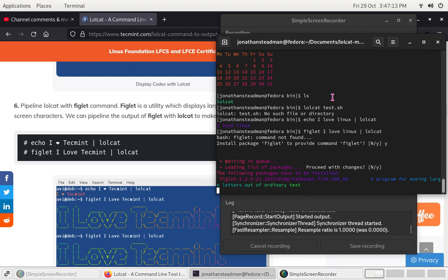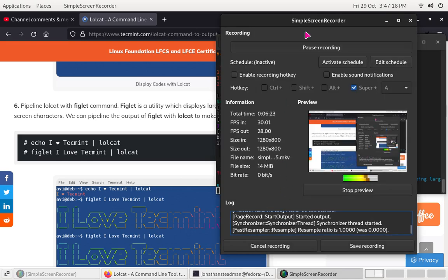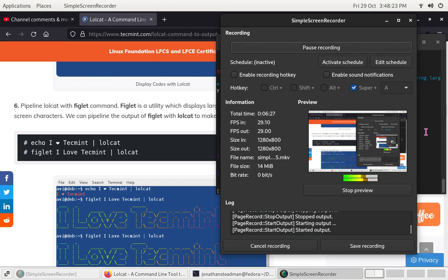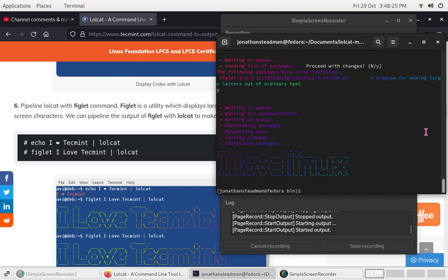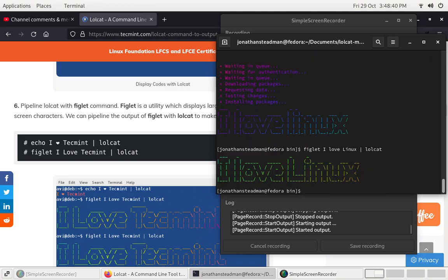Once it's installed, we're going to redo the commands. It might take a minute to install but I'll just pause the video and be back once it's done. So the command is: figlet 'I love Linux' | lolcat. We just got to love lolcat — it's just one of the best things ever.